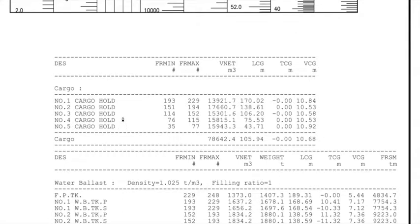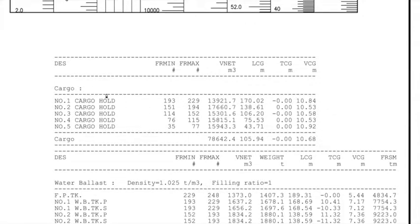Let's discuss the five cargo holds. The starting frame of the number one cargo hold compartment is frame 193 — so at frame 193 the aft portion of number one cargo hold starts. The forward limit of number one cargo hold is frame 229. For number two cargo hold, the aft limit is frame 151 and the forward limit is frame 194.